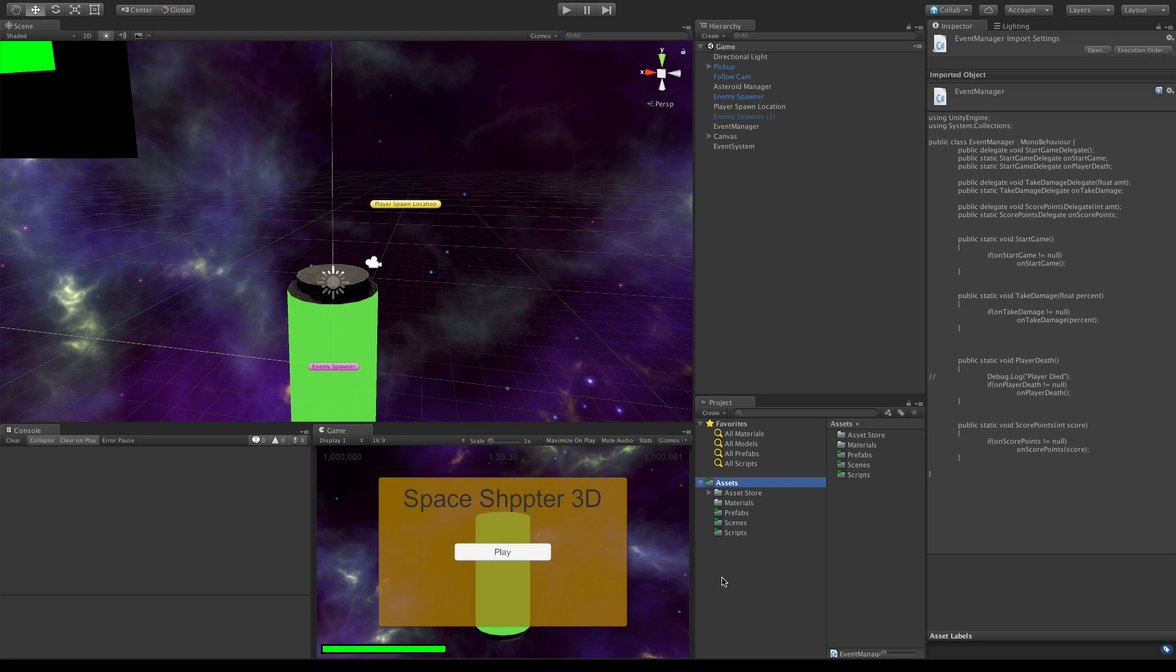So in today's video we're going to create the events that we need for scoring and respawning of our pickup and let's also finish up on the respawning of our pickup.